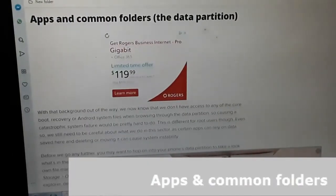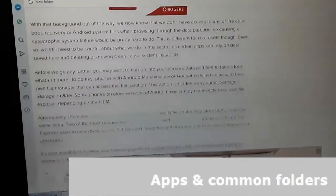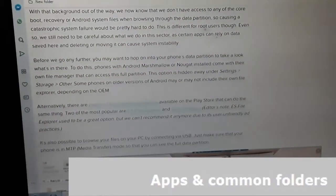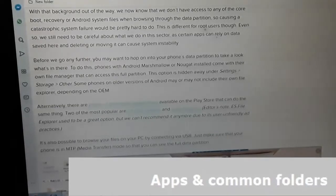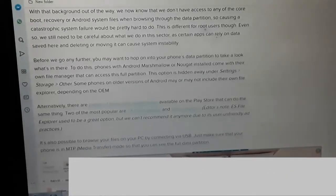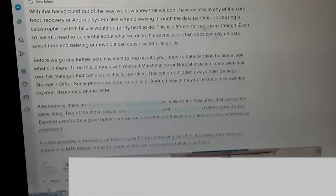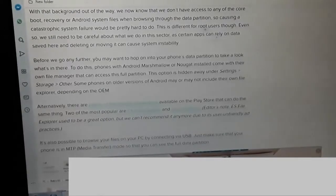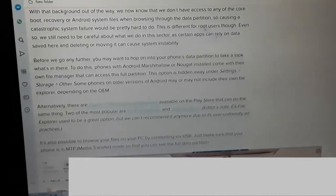Apps and common folders in the data partition: with the data background out of the way, we now know that we don't have access to any of the core boot, recovery, or Android system files when browsing through the data partition, so causing a catastrophic system failure would be pretty hard to do. This is different for root users, though. Even so, we still need to be careful about what we do in this sector, as certain apps can rely on data saved here, and deleting or moving it can cause system instability.